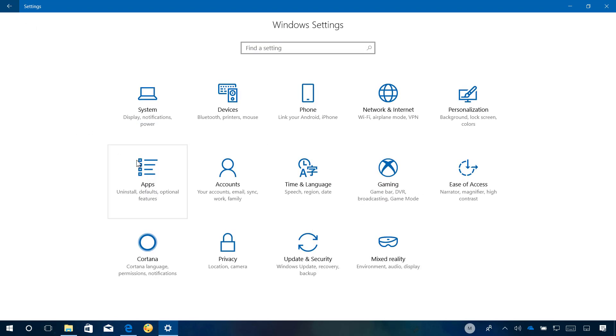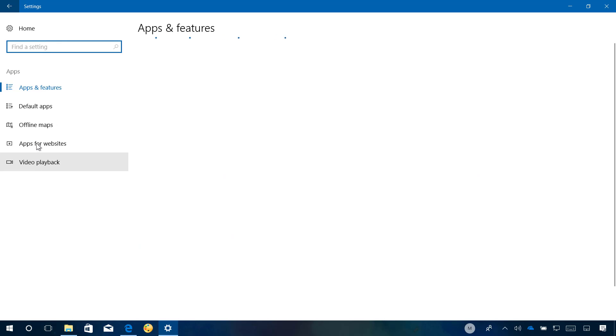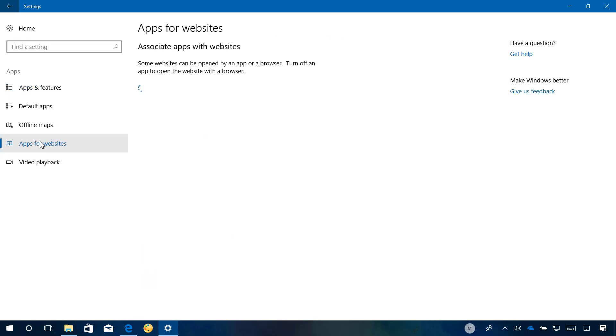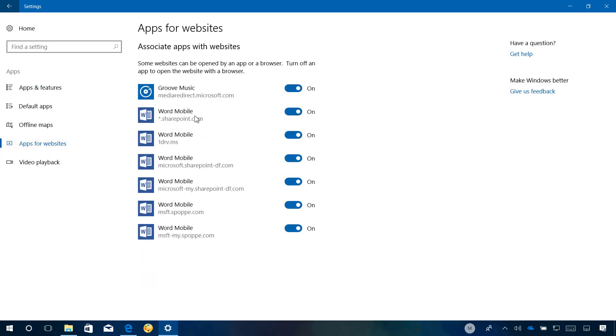Another minor change in Windows 10 build 16294 is in Apps and Apps for Websites where now you're going to see a list with more associated apps with websites. In this case, for the Word mobile app from Office.